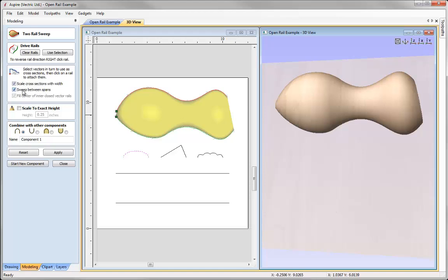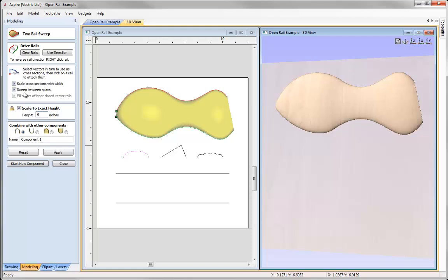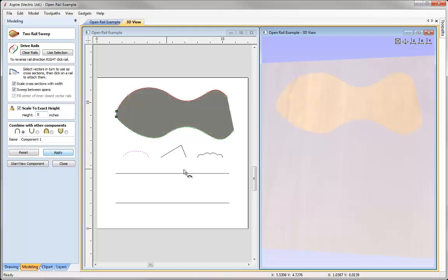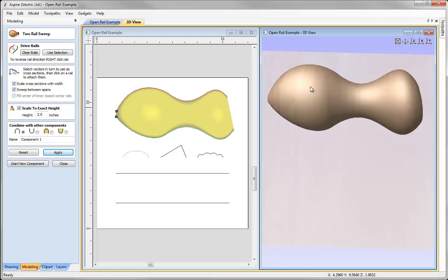We also have the options to sweep between spans and fill centre of inner closed vector rails, which we'll cover later. There is also an option to scale to an exact height. At the moment the software sets the height based on the distance between the vector rails and the cross section. Using the scale option and setting it to zero gives a flat shape. Setting it to half an inch scales the highest point to half an inch, and setting it to two inches makes the highest point two inches. Unchecking that lets the software find its natural height.